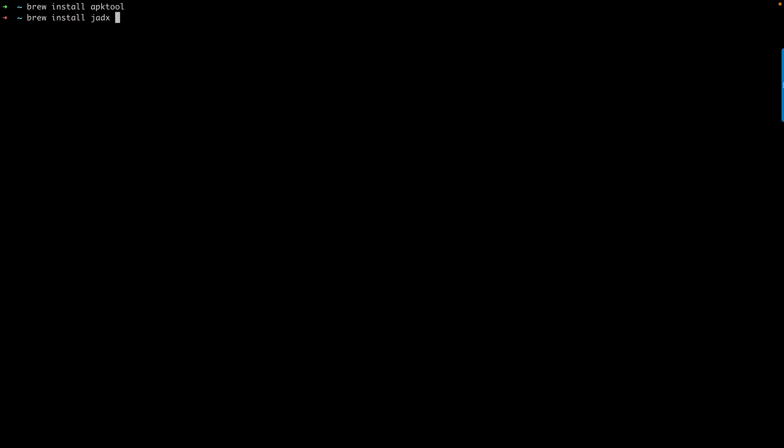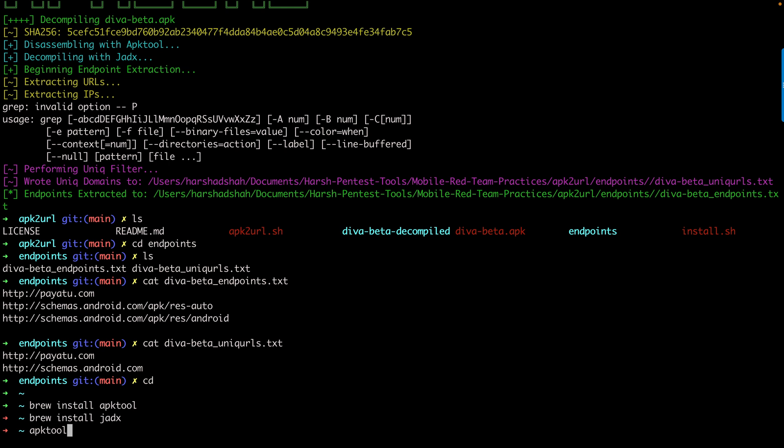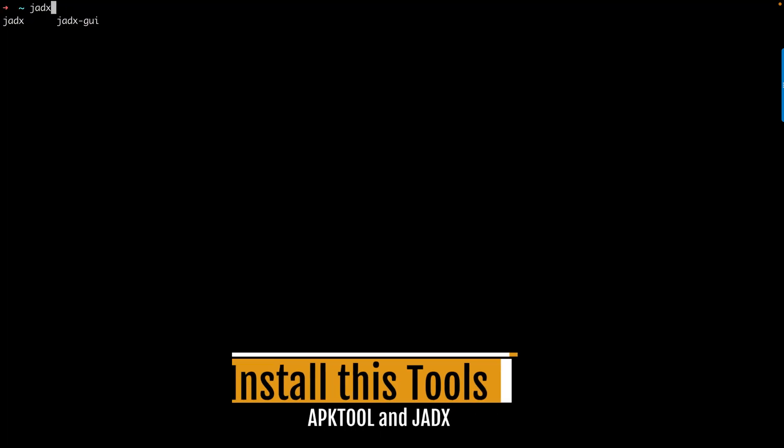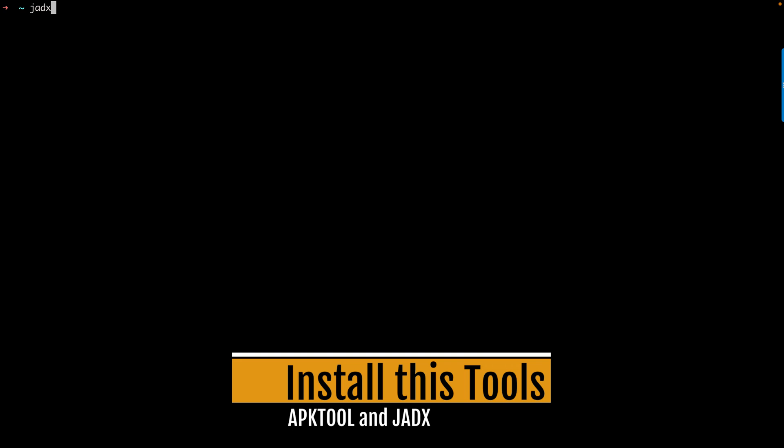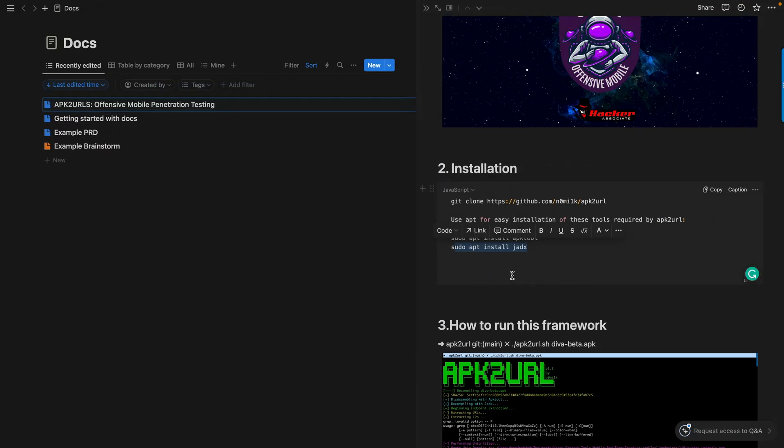In my case, these tools are already installed. You can see clearly apktool is available here. If you check, zx is already available here. The same way you can install this framework in your Kali machine.